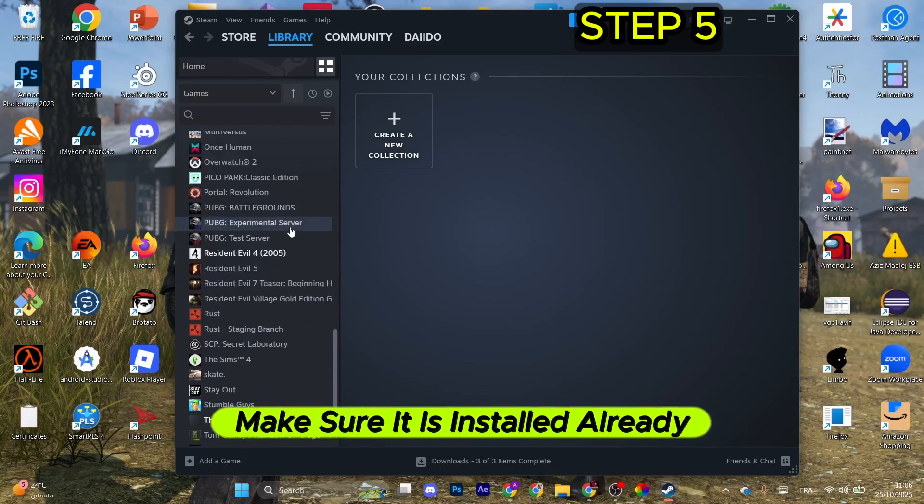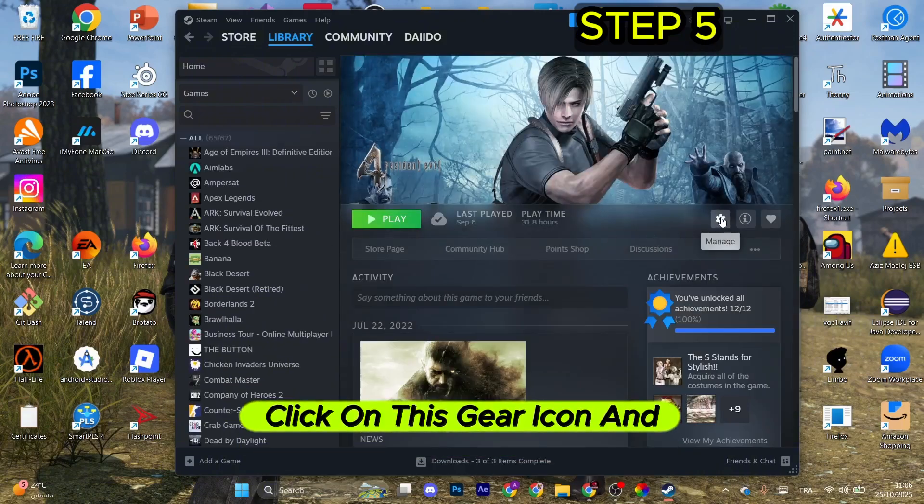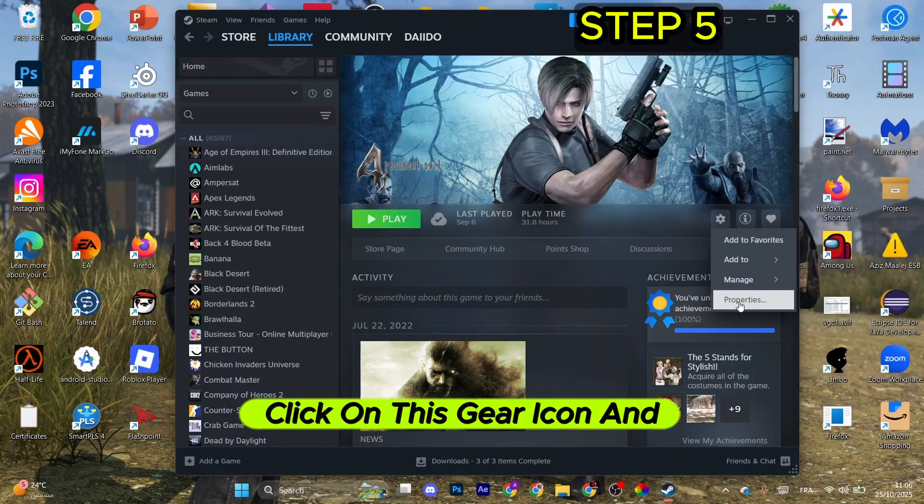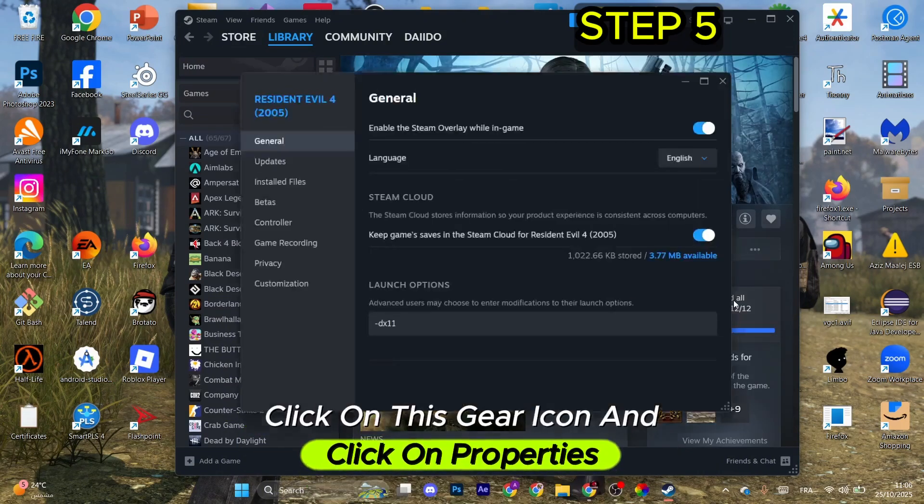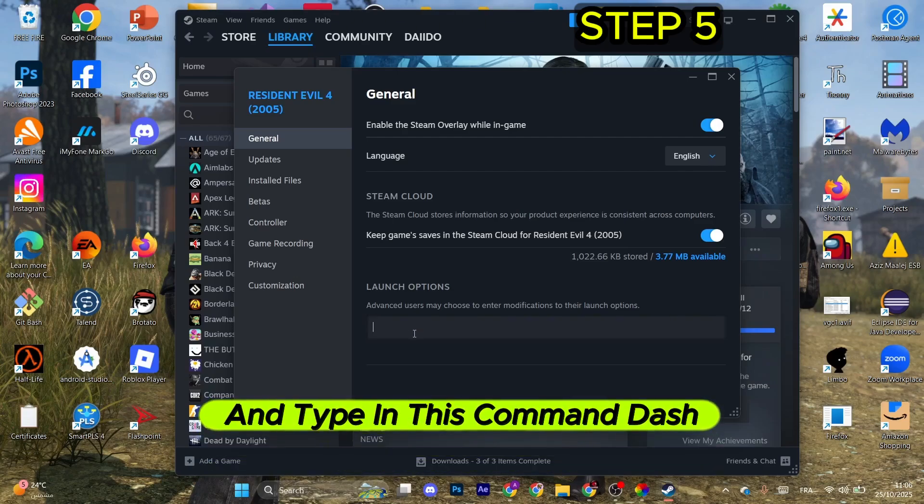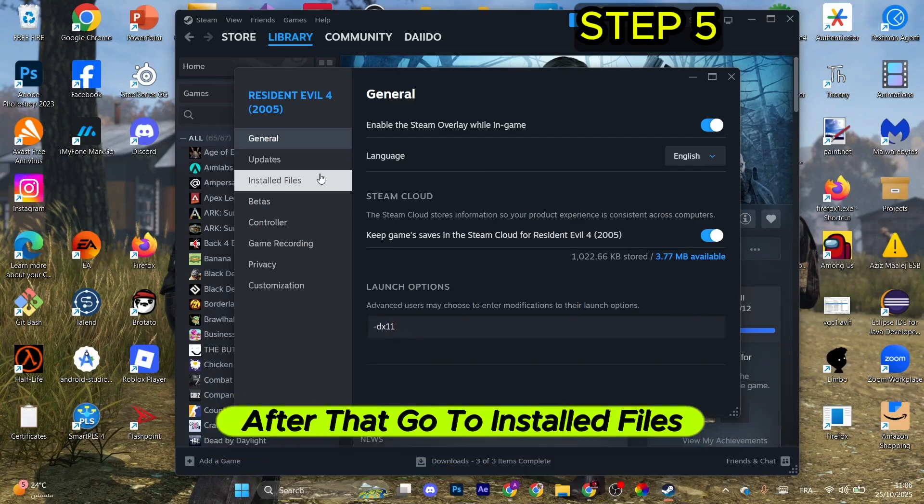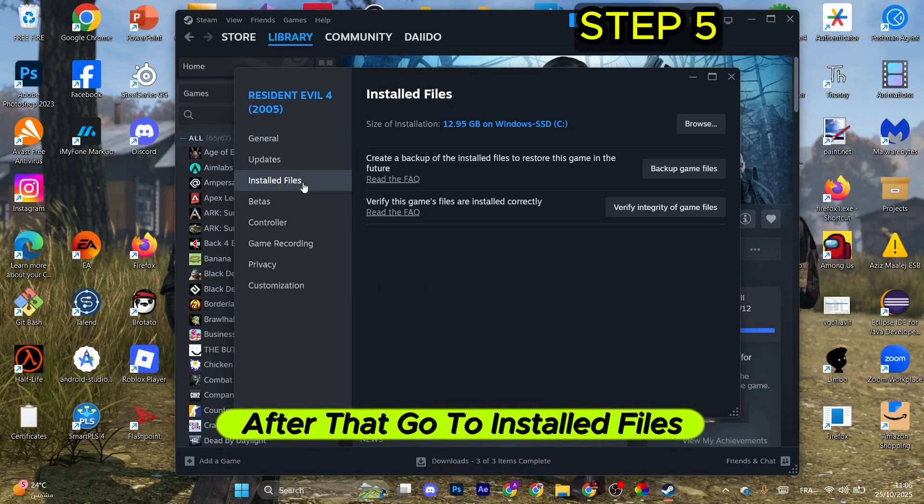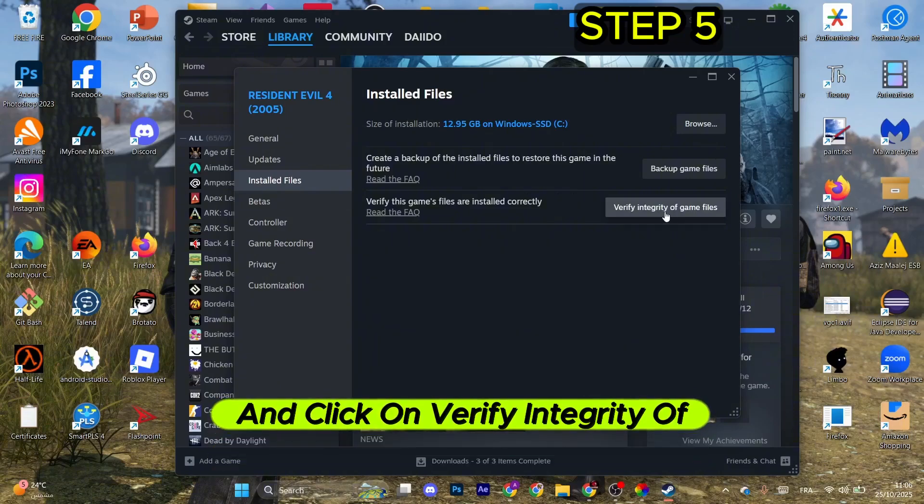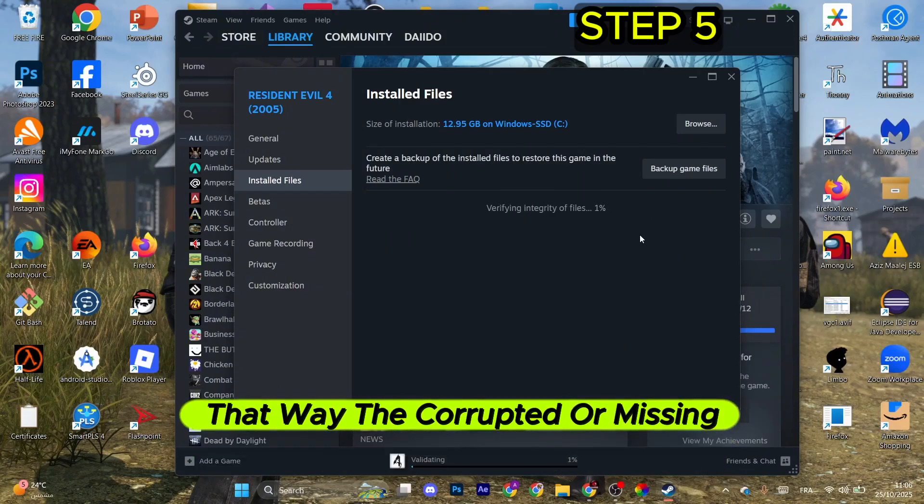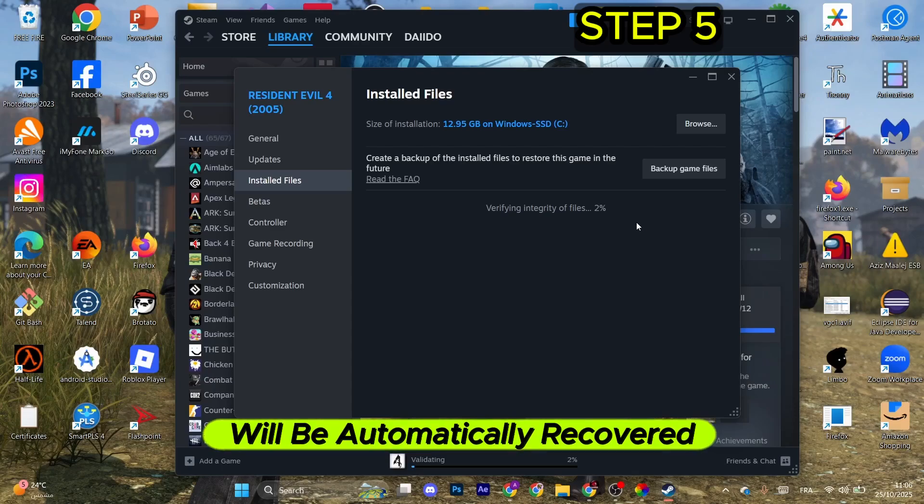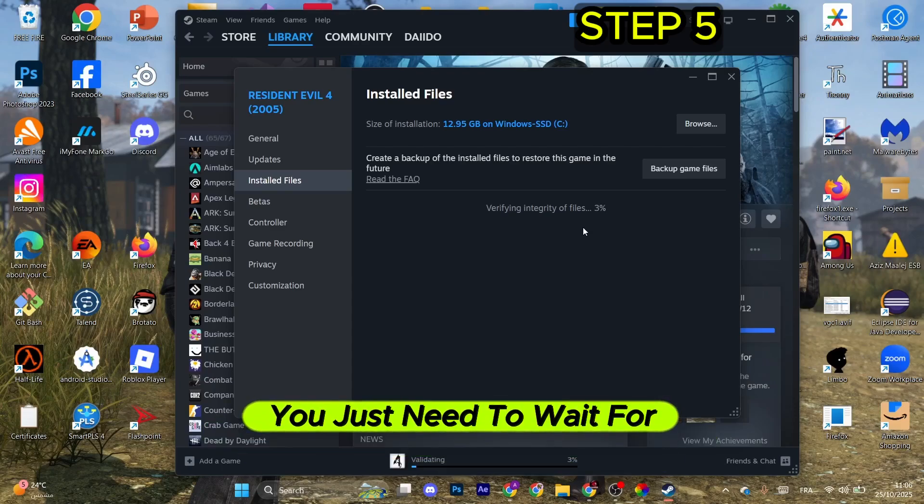Click on the gear icon and click Properties. Go to Launch Options and type in this command: -dx11. After that, go to Installed Files and click Verify Integrity of Game Files. That way, corrupted or missing files will be automatically recovered. Wait for the process to finish and you should be good to go.